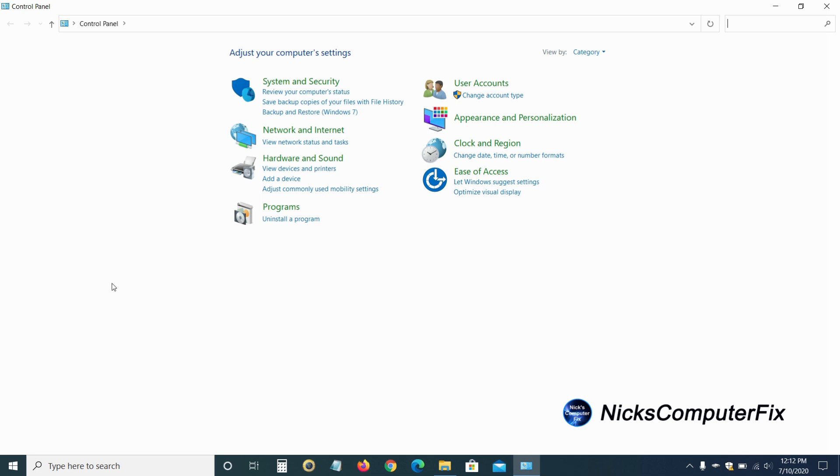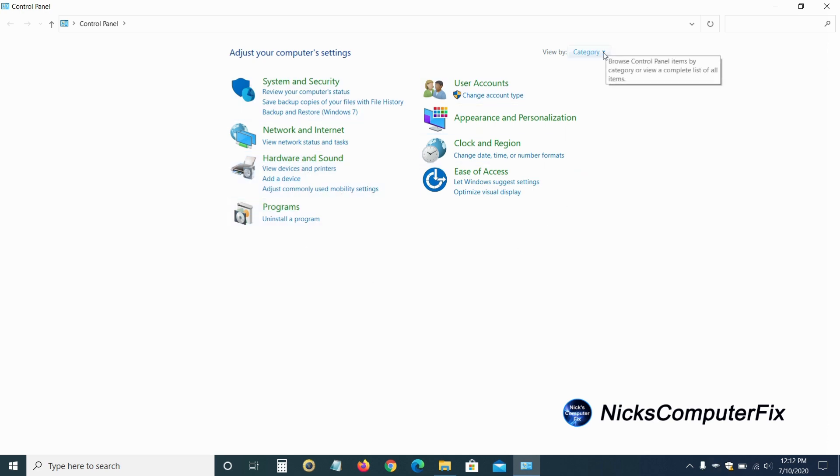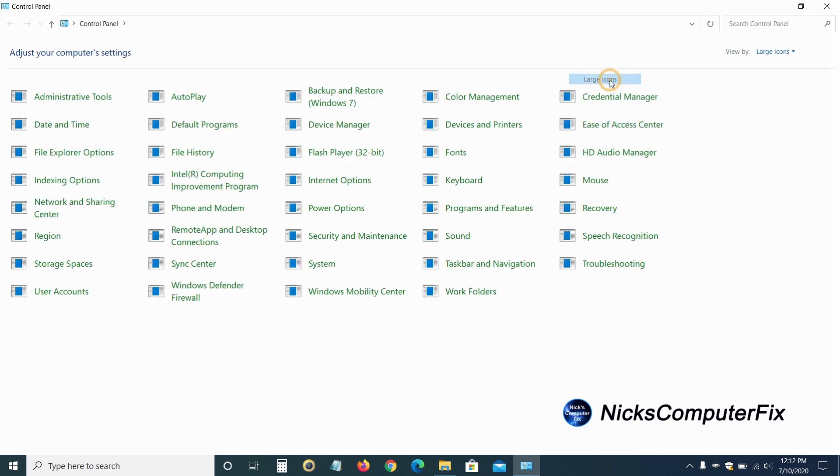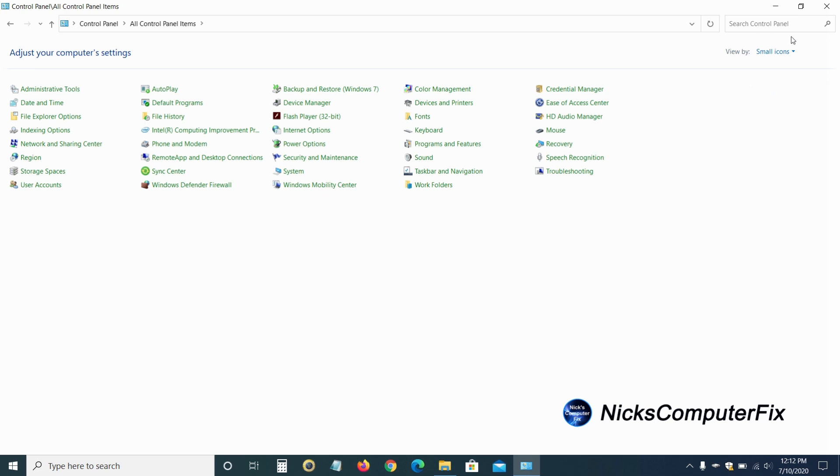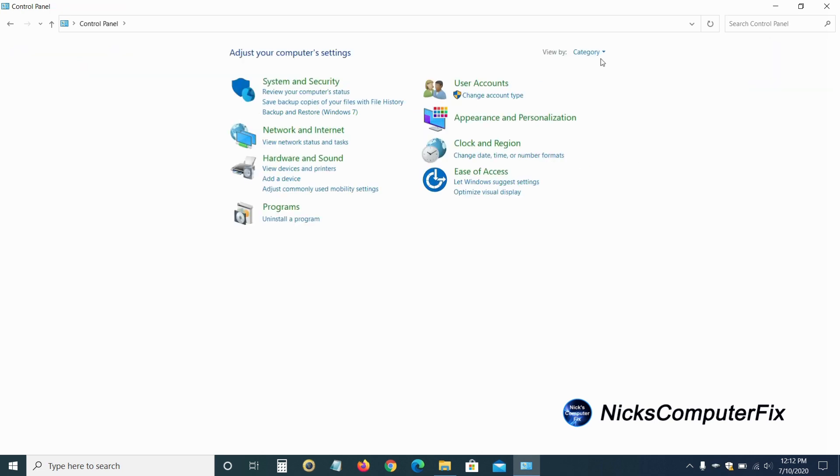Now, you might see this version of the control panel. And you might not see this version, you might see the view is what I'm telling you. It might be on large icons, or even small icons, as you can see. But let's go over to the category and click on user accounts.